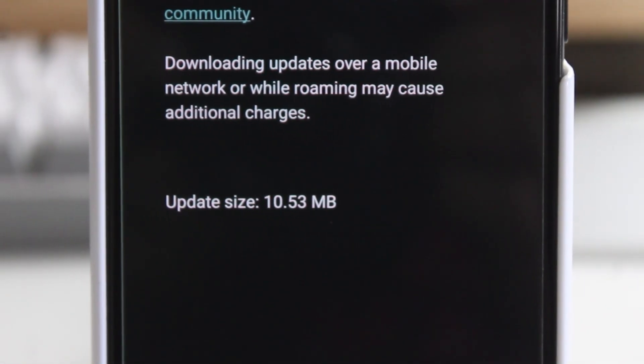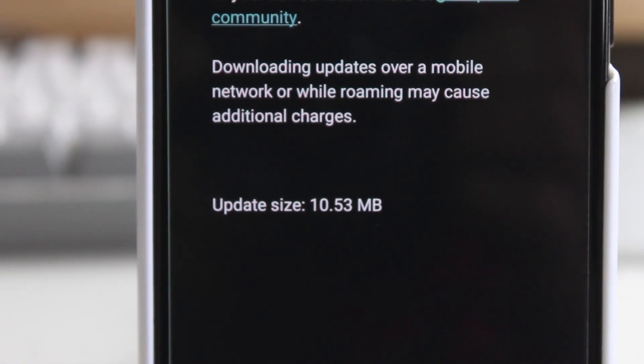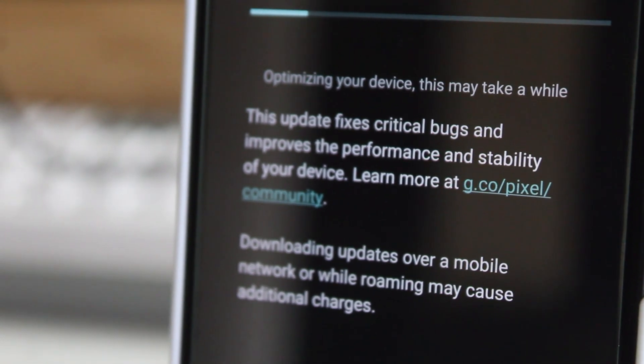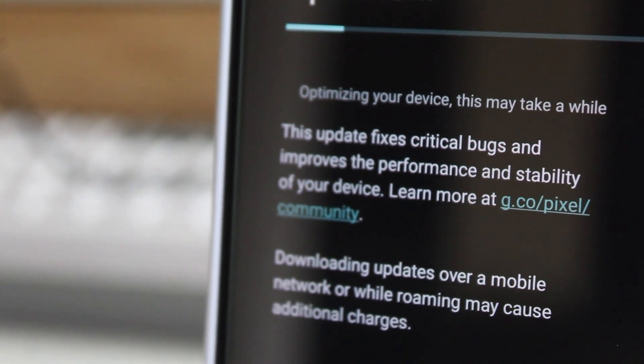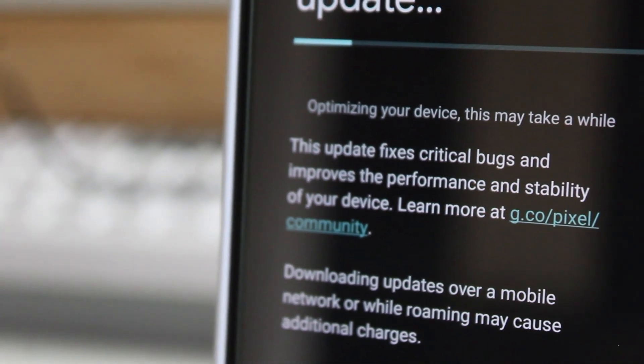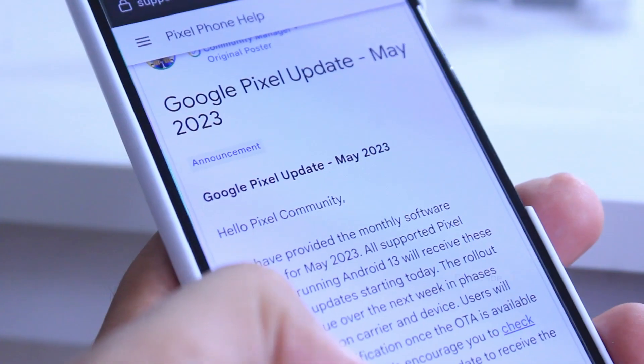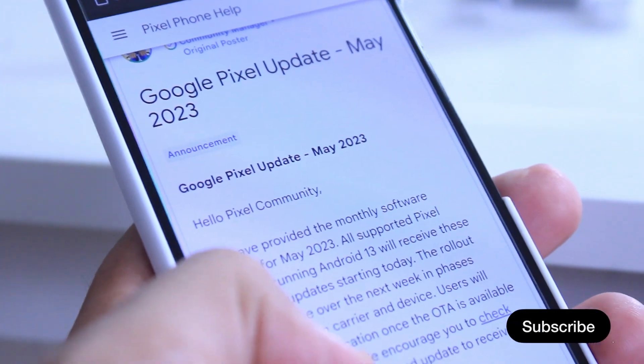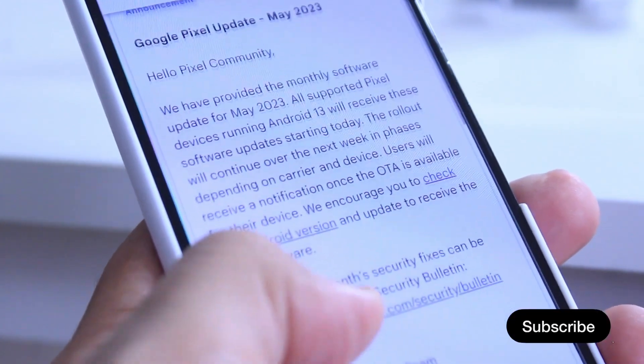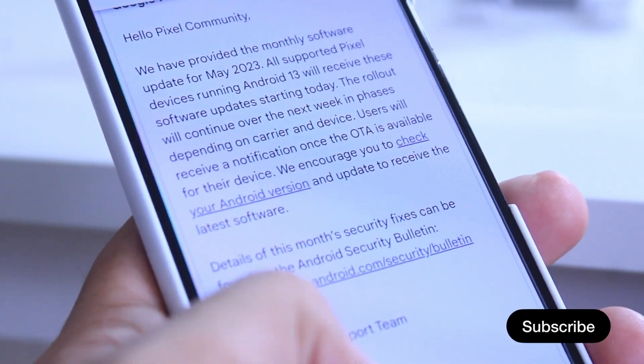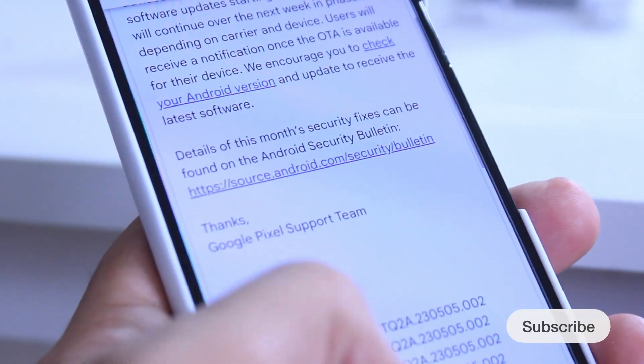It's always a good idea to keep your device up to date with the latest security patches to ensure that your data and personal information are protected. You can check all the details on this page, and I've also shared the link in the description.